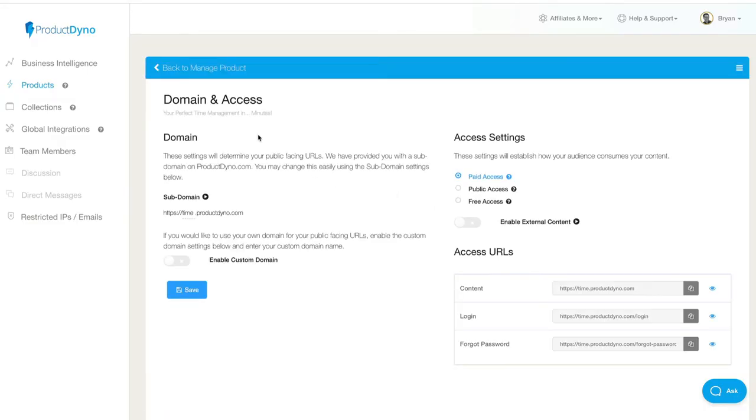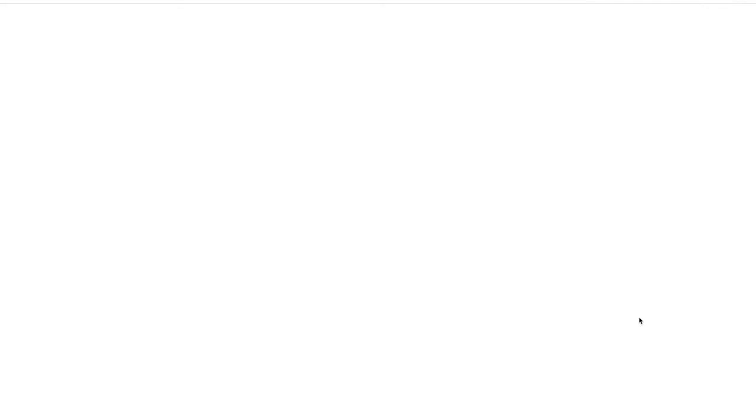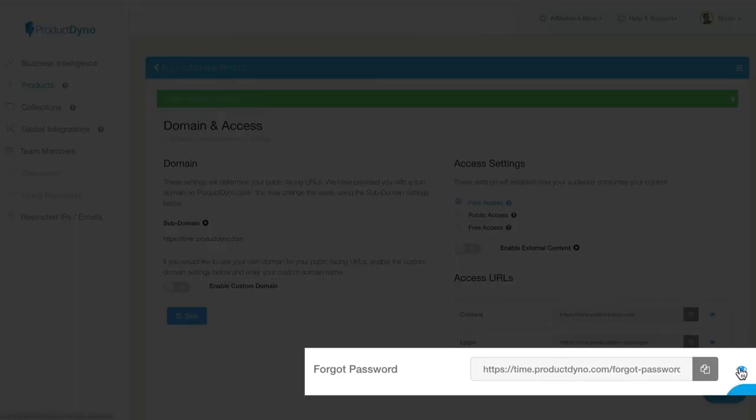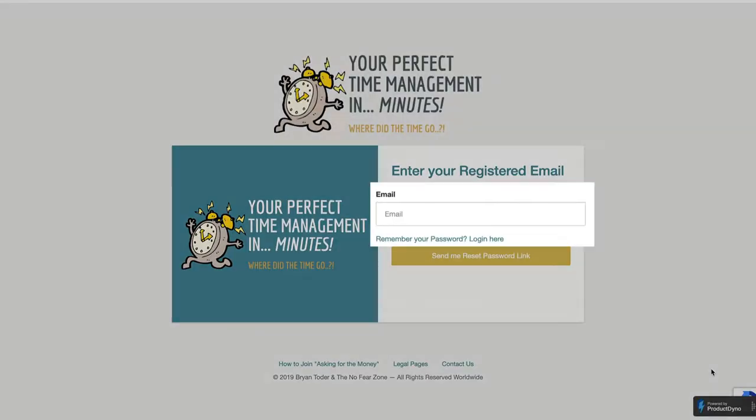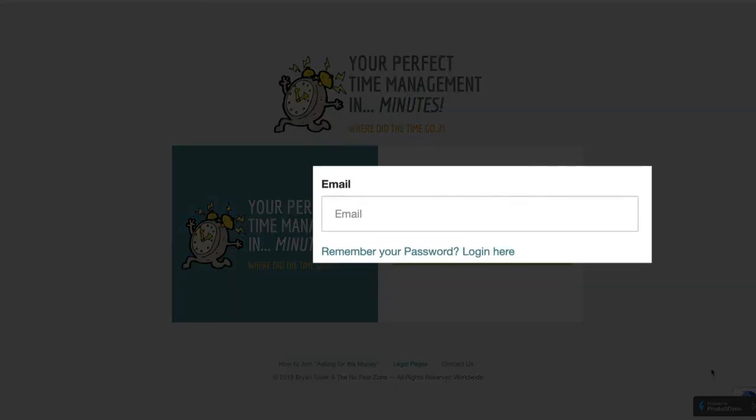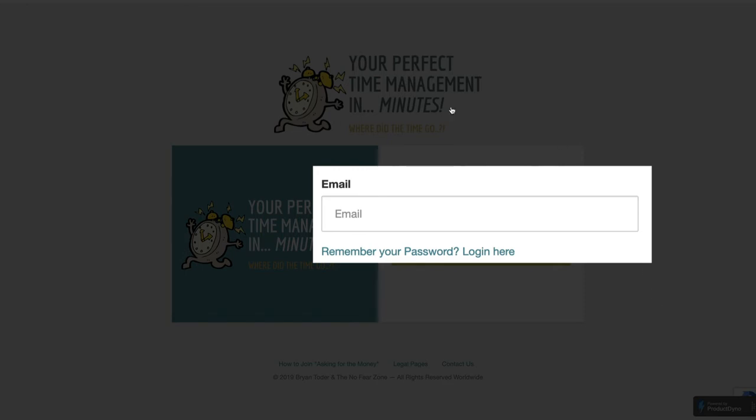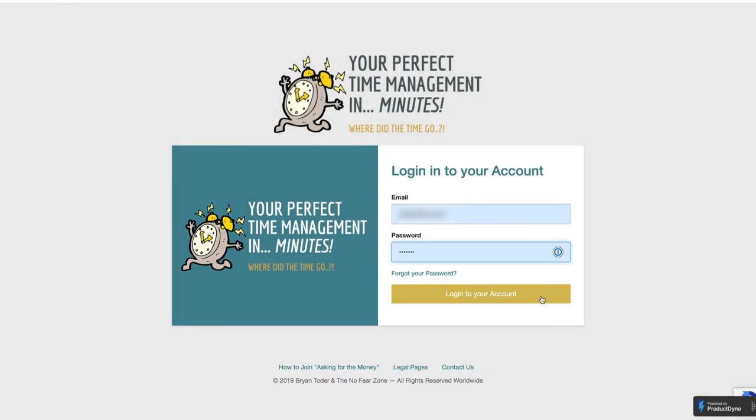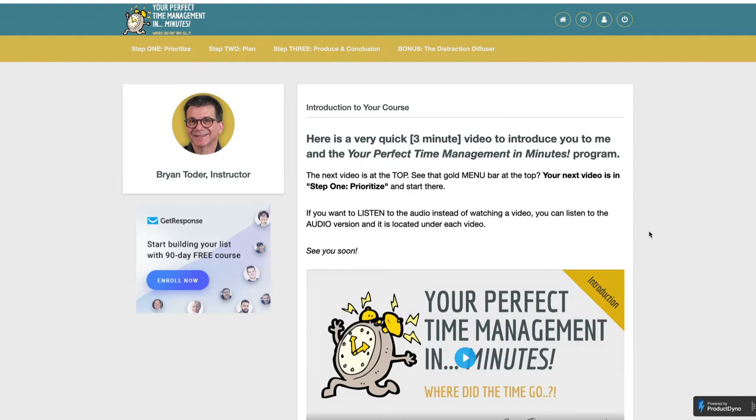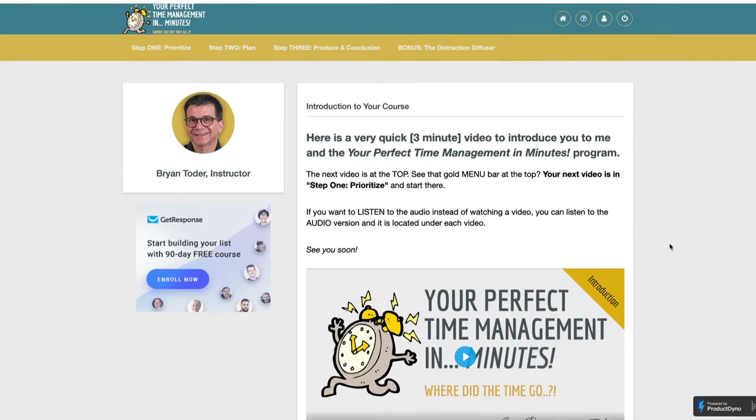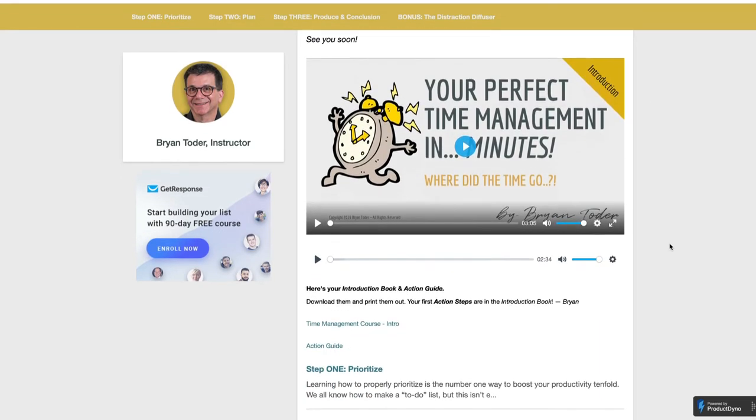So this is one of my products. This is the login page. Isn't it pretty? Very professional? If they forget it, they got it. And I'll show you the inside of the product. You log in and look at this. Isn't this stunning?